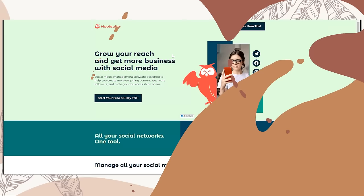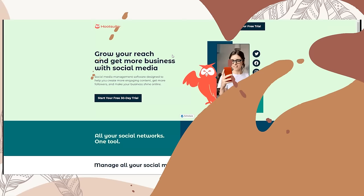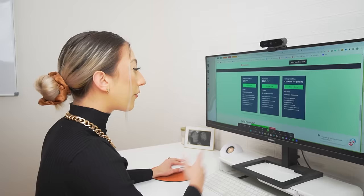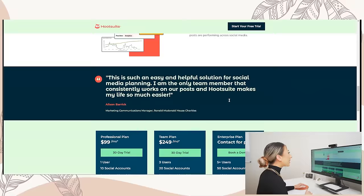Let's jump over to my laptop and we're going to start with Hootsuite. Hootsuite says they grow your reach and get more business with social media. It's connected to all social networks, all in one tool — that's what they all say. Manage your social media in one place. The usual.